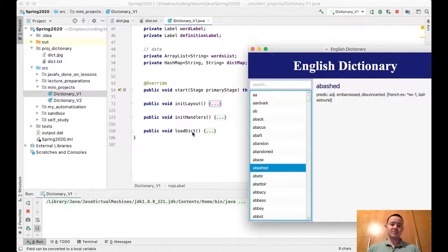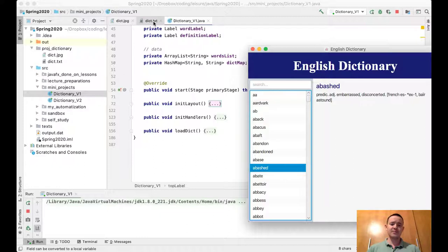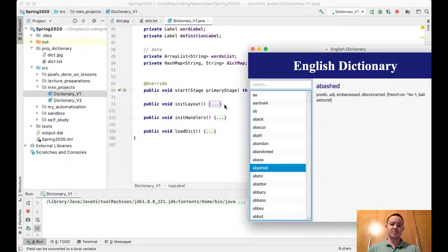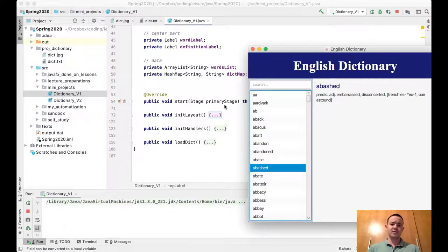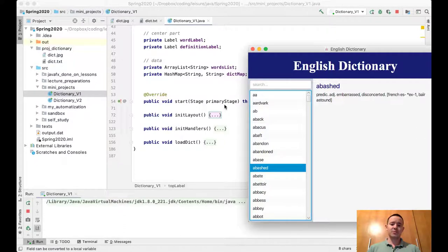The loadDict() method loads and reads this file, creates both data structures, and fills them up with words and information from the file.